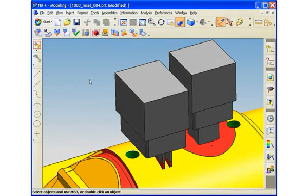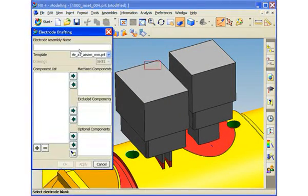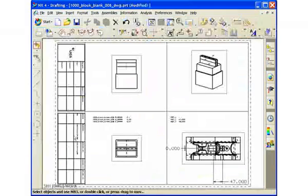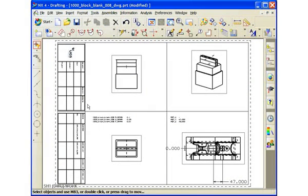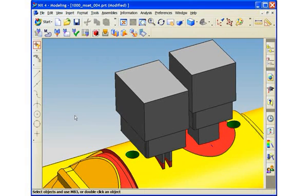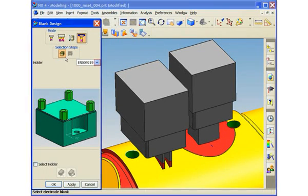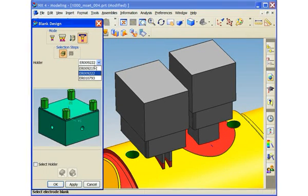Electrode drawings can also be created based on predefined templates. Electrode drawing templates can be pre-configured to report information in a standard format. Here you can see that the electrode spark type information and electrode positioning information are automatically pulled into the drawing. Also notice how the title block is automatically populated. Standard electrode holders can also be predefined and reused in every electrode project.